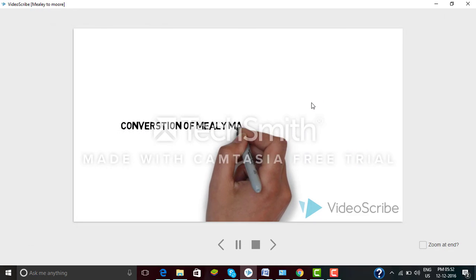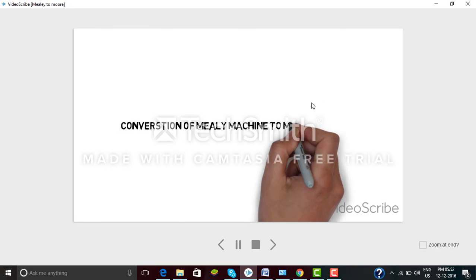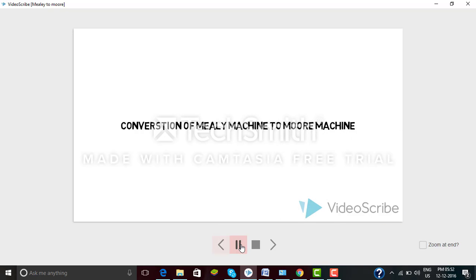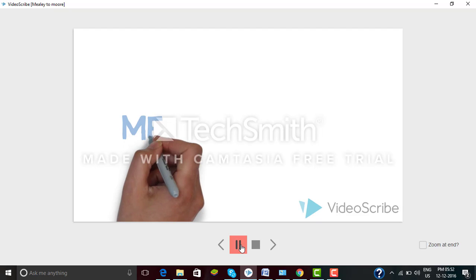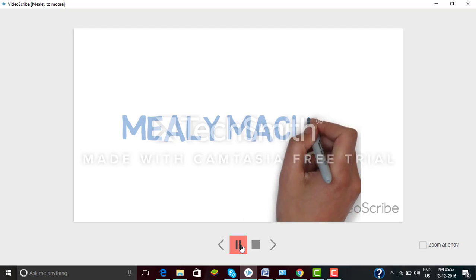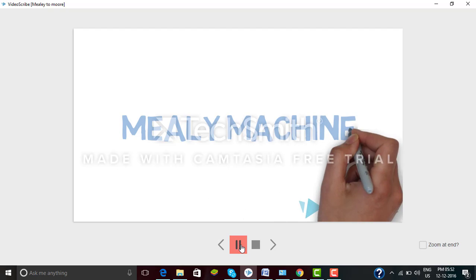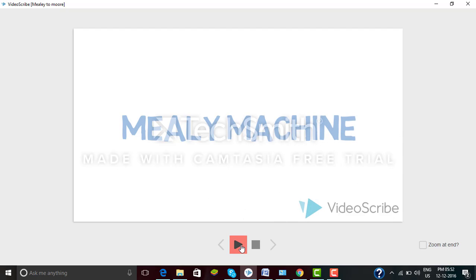Hello everyone, I am Ashir Ghar from MyIPS derivative and in this video I am going to explain the conversion of a Mealy machine to a Moore machine. As we know that the output of a Mealy machine is a function of present state and present input, whereas the output of a Moore machine is a function of present state only.